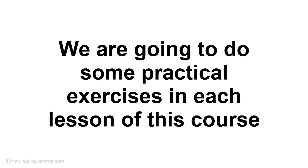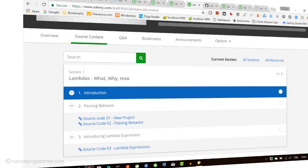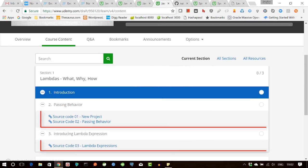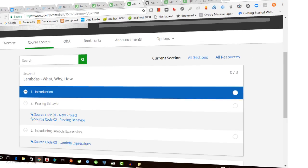We are going to do some practical exercises in each lesson of this course. And you will find the link to the source code of those in the resources section.